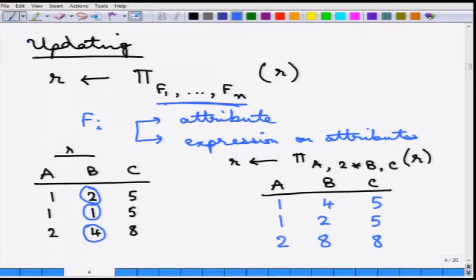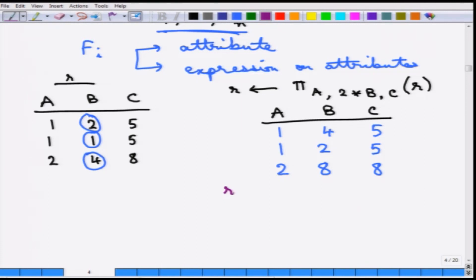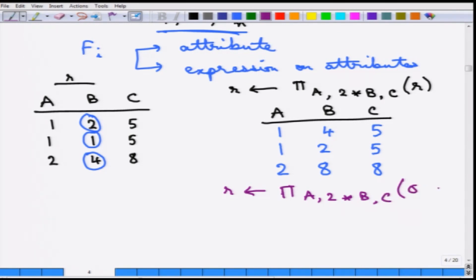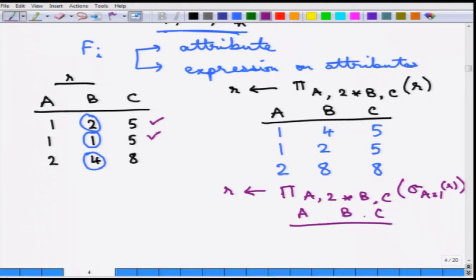Something more can be done instead of applying the update to all of R. For example, it can be said: project A, 2*B, C on sigma(A=1) of R. That means first sigma(A=1) is done, so only those two tuples where A equals 1 are selected and their B is doubled up. The resulting relation is (1, 4, 5) and (1, 2, 5).